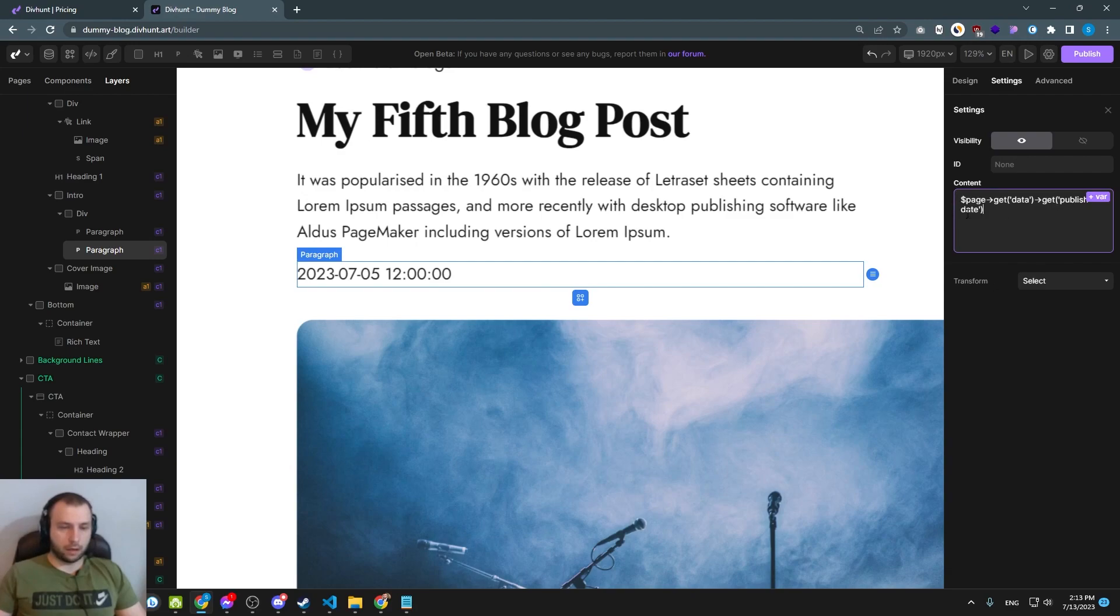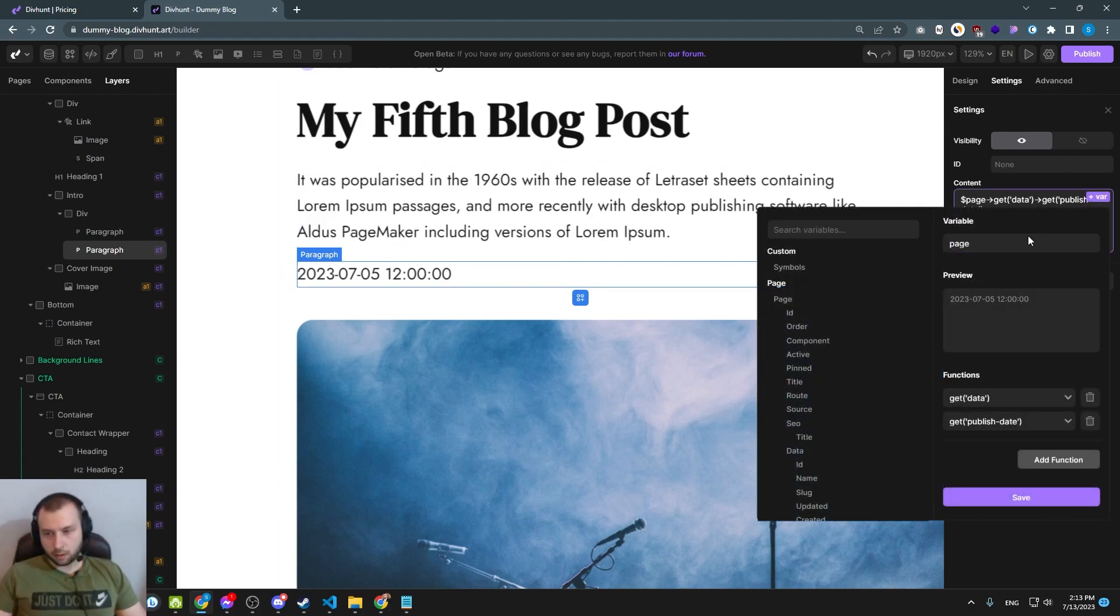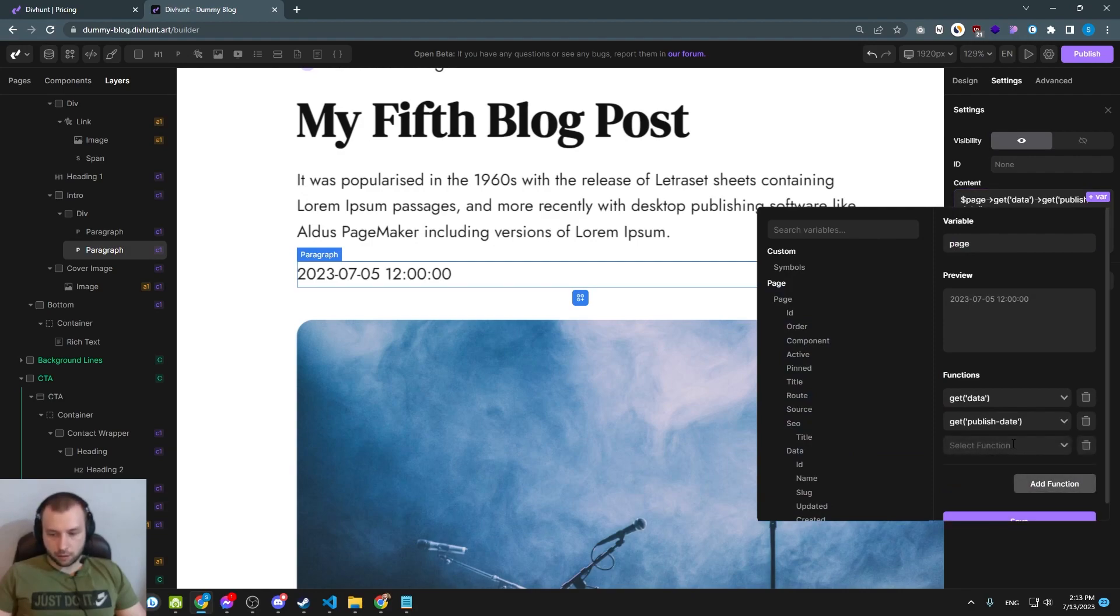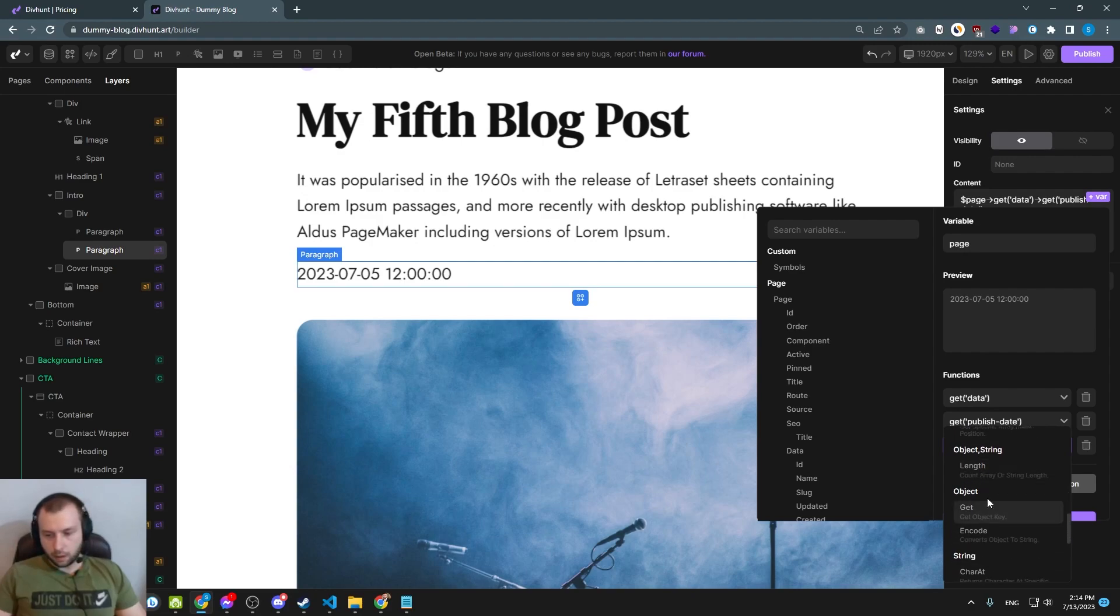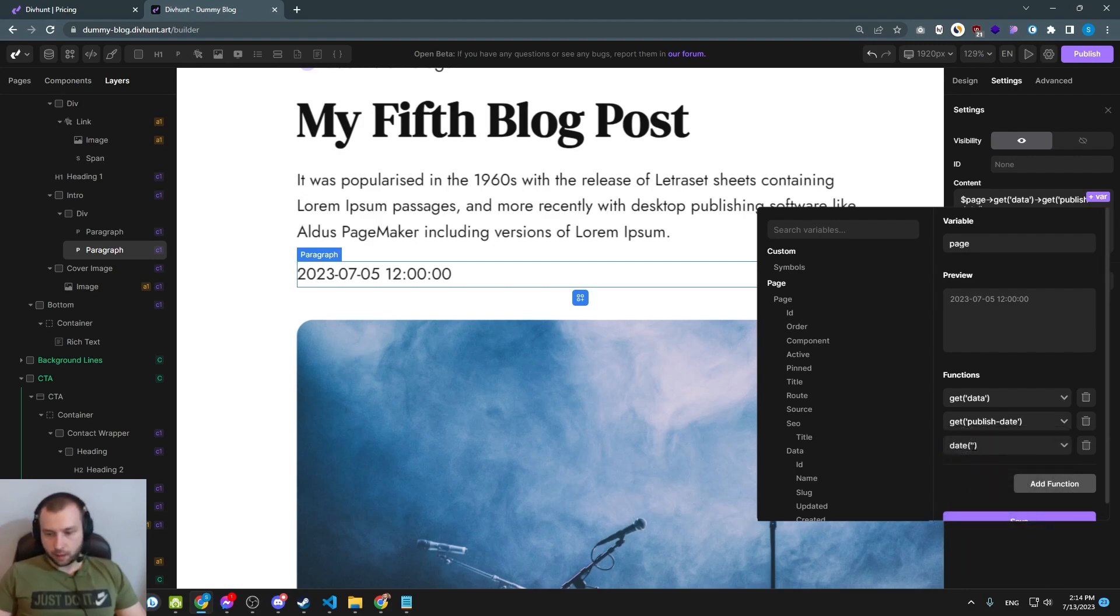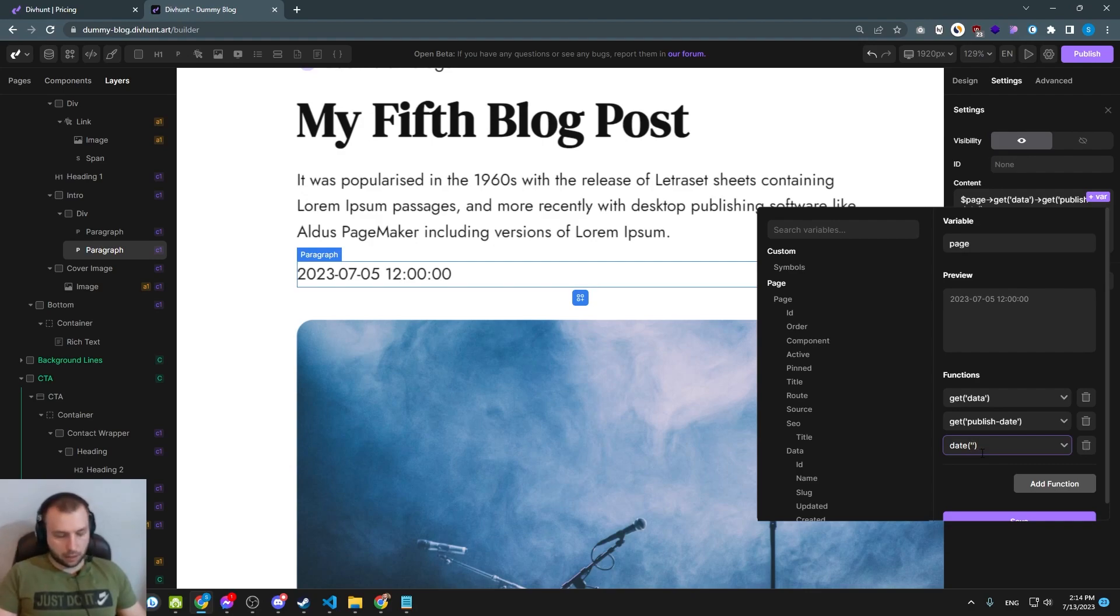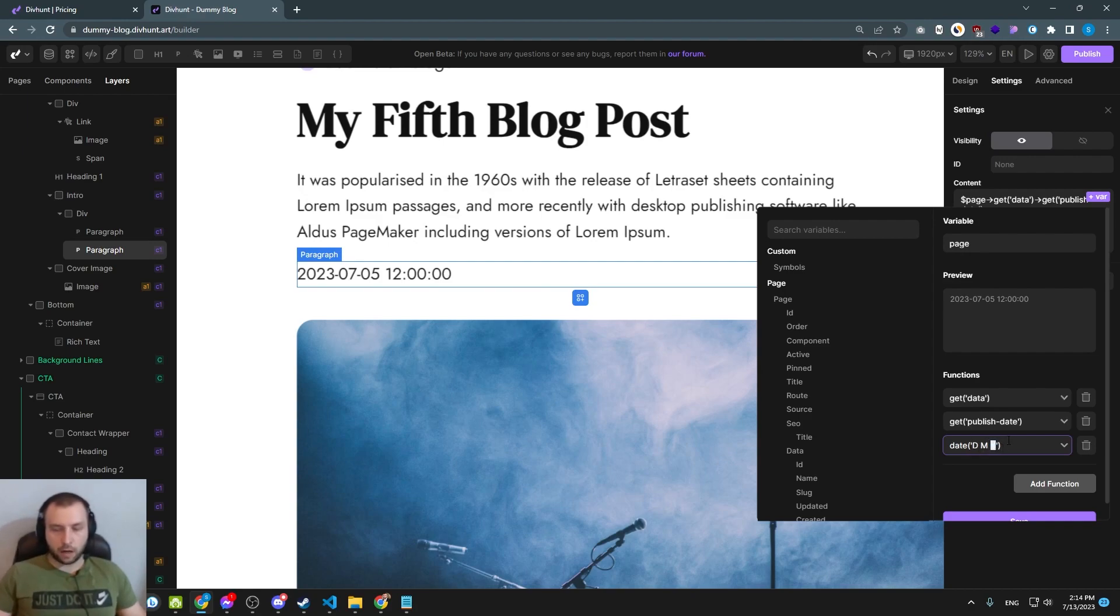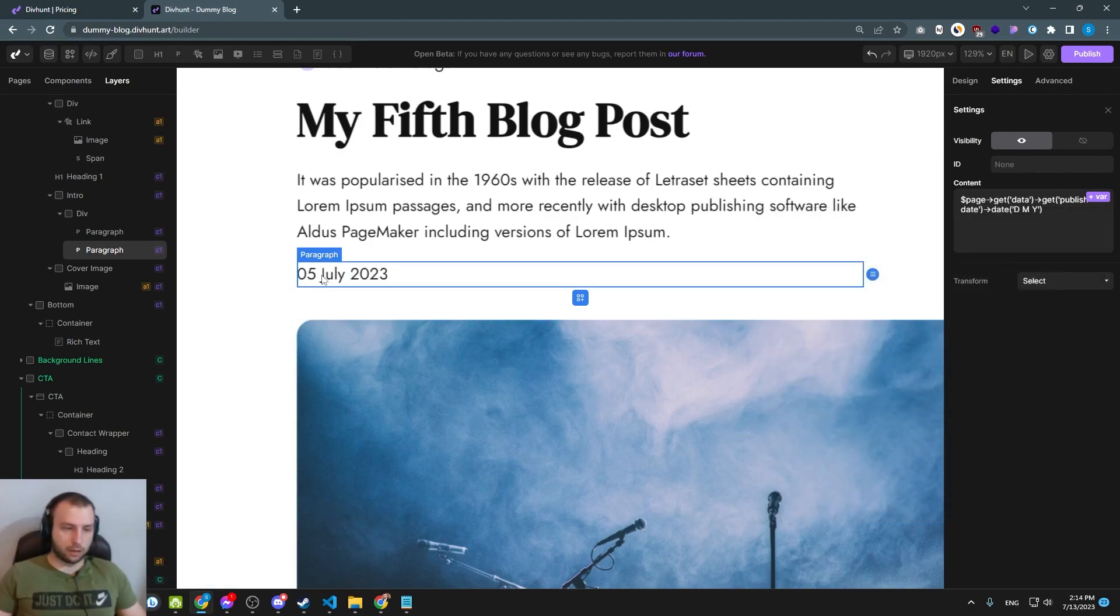But here I will just explain how you can format this date to look better. So we will click again on this button, and here we will add function. And we have all kinds of functions you can play around with. And also as I said you can create your own. But I'm looking for a function date. And now here I can put what format I want. This is a bit tricky. I mean it is using PHP date formatting. So letter D is date, letter M is month, and letter Y is year.